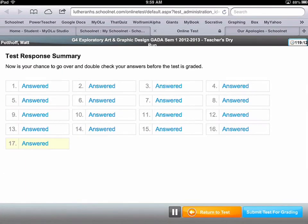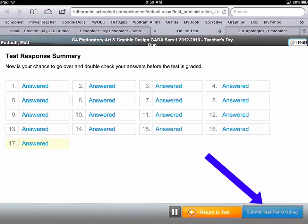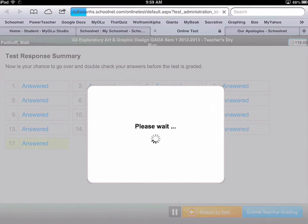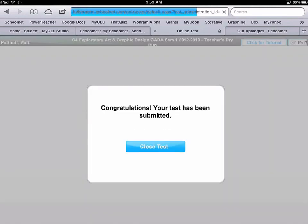When you're done with your test, you would want to submit the test for grading. It will ask if you're sure — press Yes. Then it will give you a confirmation that your test has been submitted, and you can close out of the test.